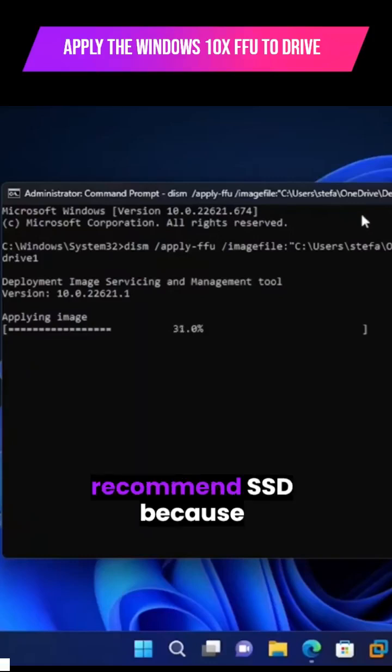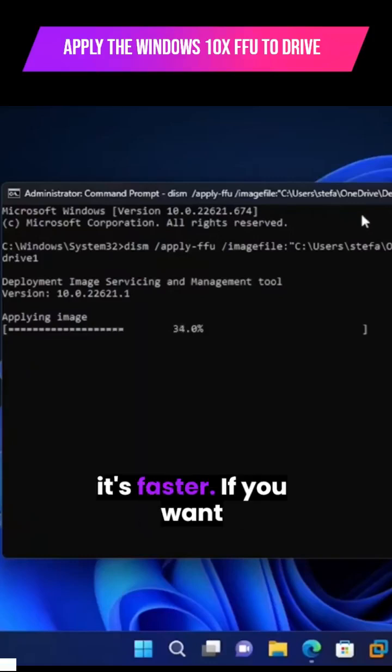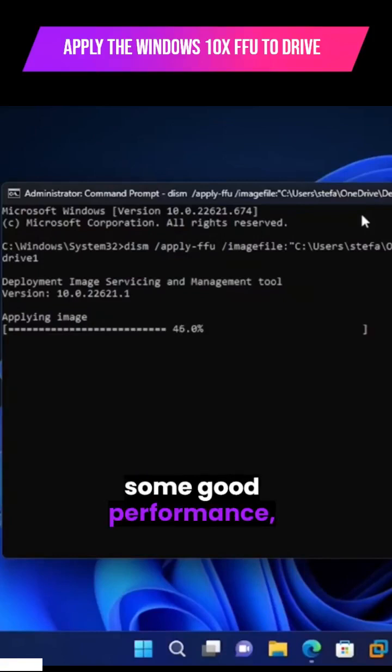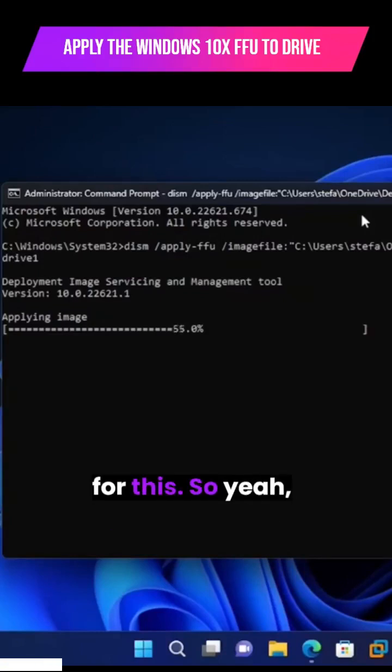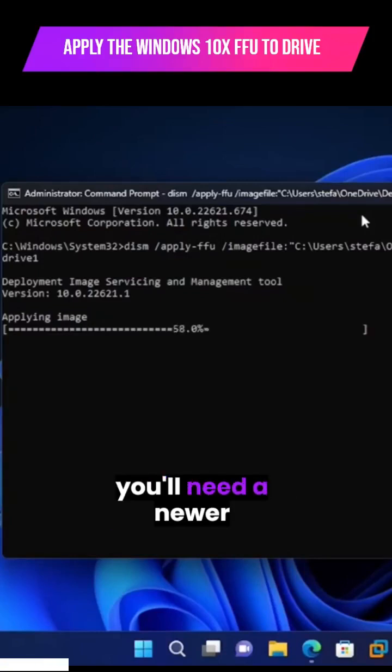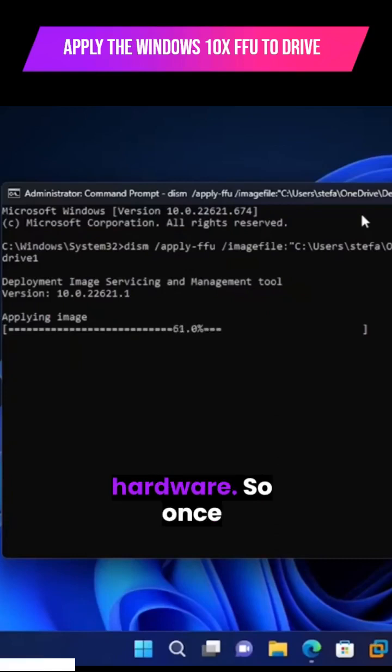And by the way, I recommend SSD because it's faster. If you want some good performance, you'll want to pick up SSD for this. So yeah, you'll need newer hardware.